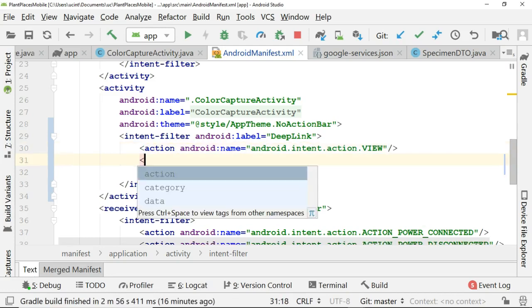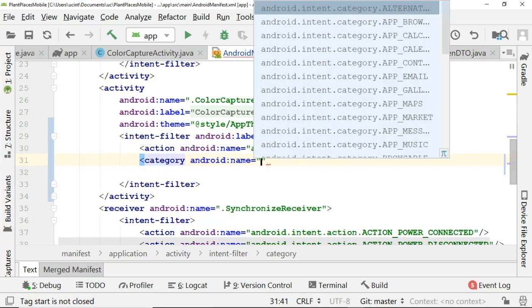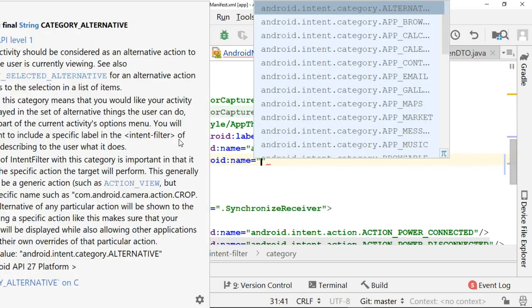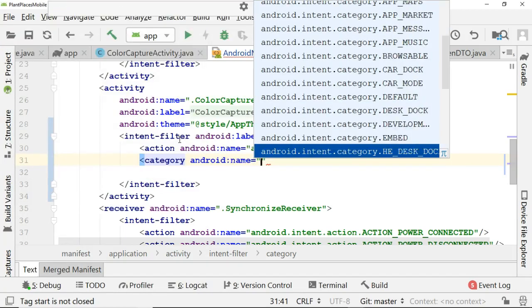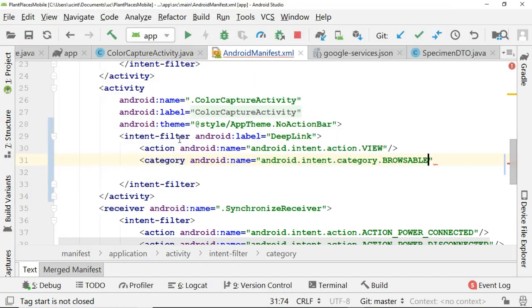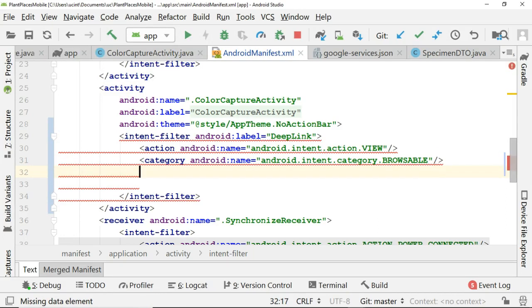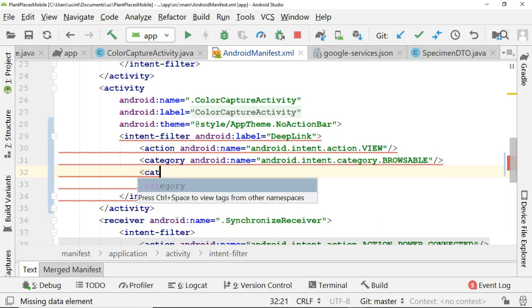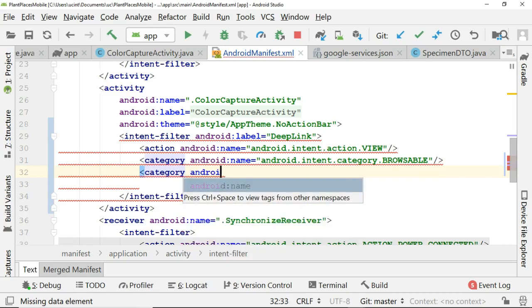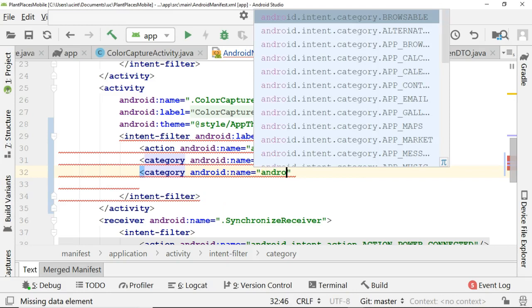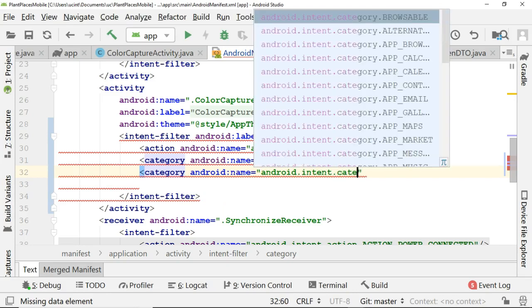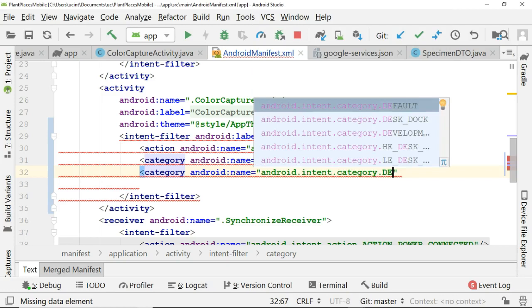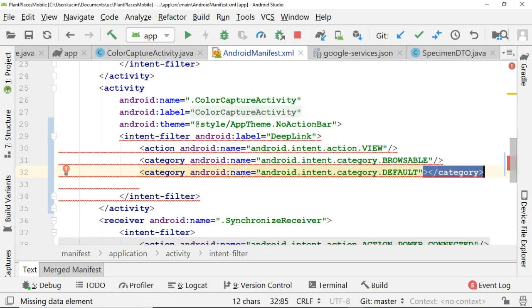Next, we're going to say category and android name. And remember this one, we have our default. And we also have one called browsable. So let's go here. We can get browsable just like so. Terminate that tag. And then category. So browsable means it's accessible by the web. Android name. Now this one, we need to say android.intent.category.default, which means it can be invoked by an implicit intent. Now comes the important part.